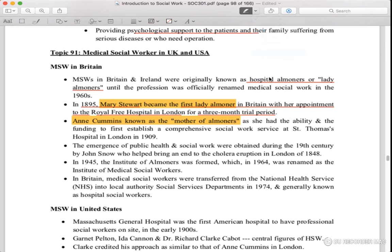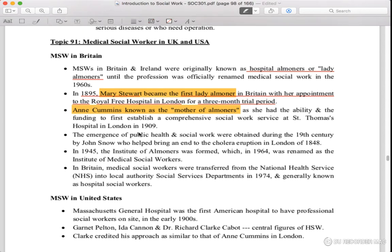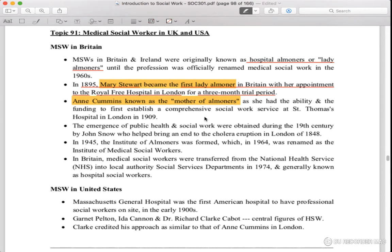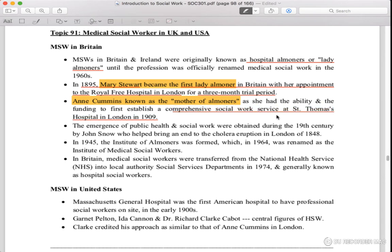She had the ability and funding to first establish a comprehensive social network. They had so much funding and ability to open a comprehensive social service. They opened St. Thomas Hospital in London in 1901.